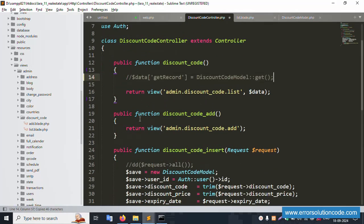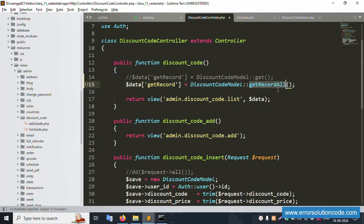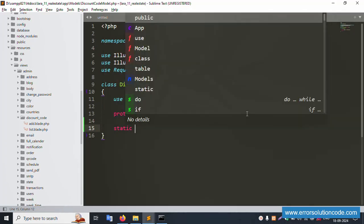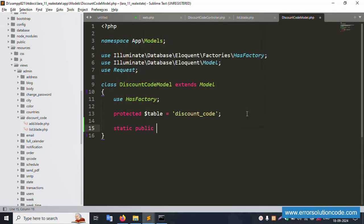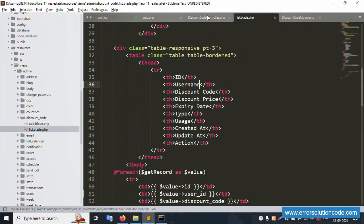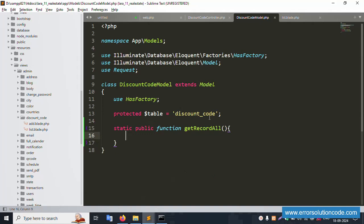Let's create a new function in the model. Copy the existing code and create a new static public function called 'getAll' in the discount model. Paste the function here — same name 'getAll'. Paste it here successfully.